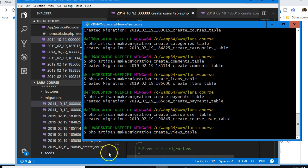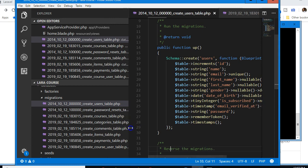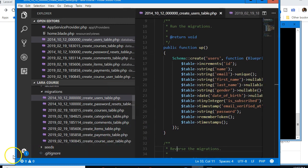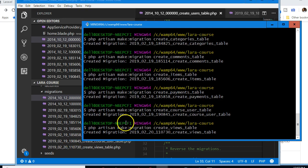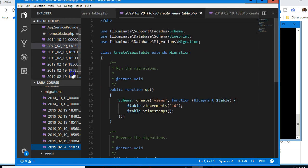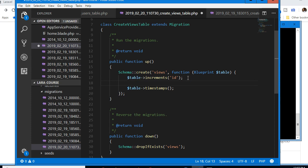The table has been created. If we come here and click on 'create views table', we can see that the views table has already been created.